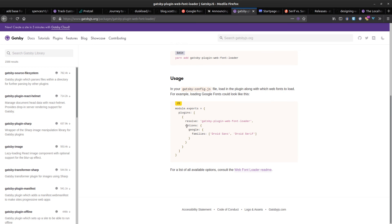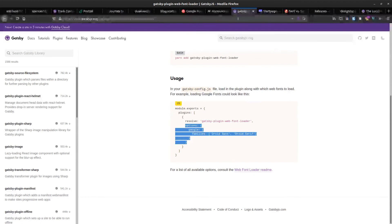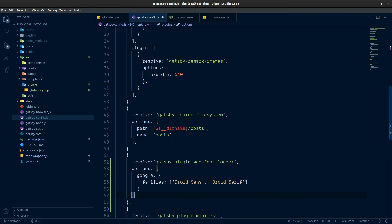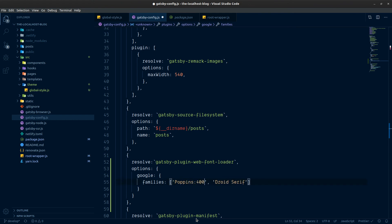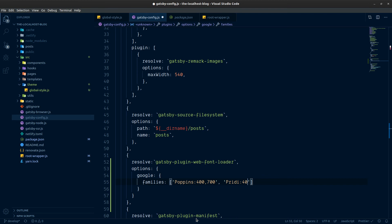Inside options there's a google key, and then inside that we specify the fonts. We want Poppins, Pretty, and Space Mono, each with regular and bold weights — 400 and 700. Poppins: 400, 700. Pretty: 400, 700. And Space Mono — I'll presume you can just put it in like this — 400, 700.